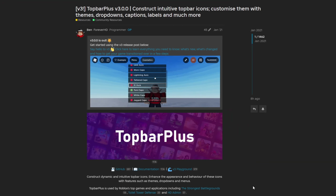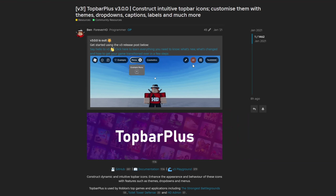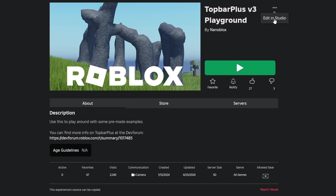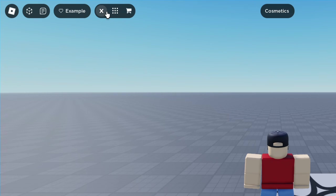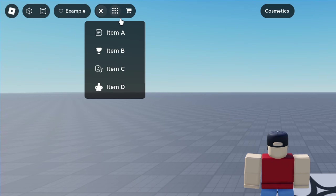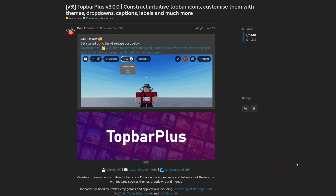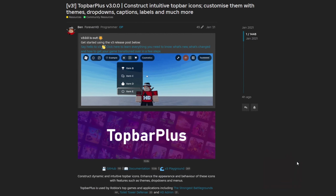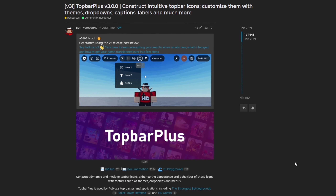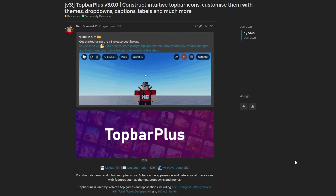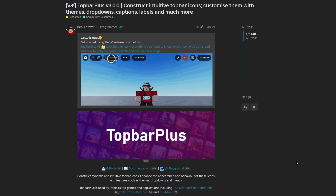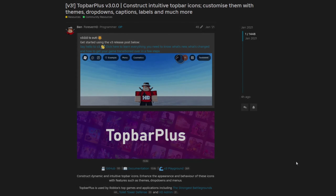If you want more examples of Top Bar Plus, including the ones shown in the example GIFs, head over to the V3 playground. There you can hit the three dots, edit in Studio, and open your own copy of the example work Forever HD has made for Top Bar Plus version 3. That's about everything — it's a very useful module to create widgets across the top of the screen matching the new Roblox UI style. A big thank you to Forever HD for making this module, and the link to the DevForum post will be in the description.